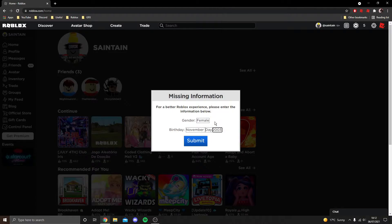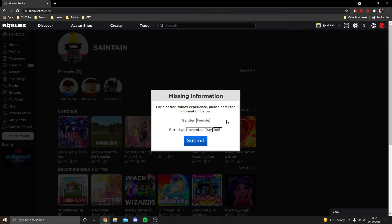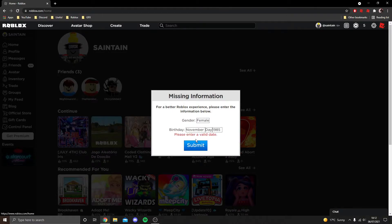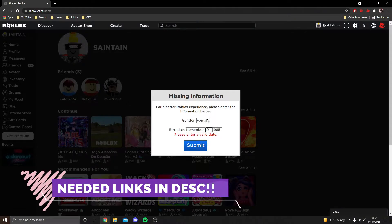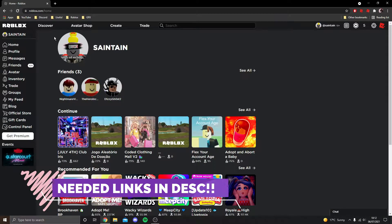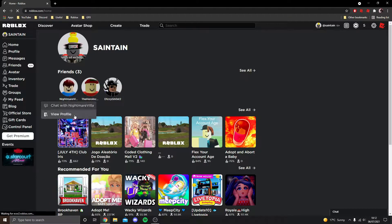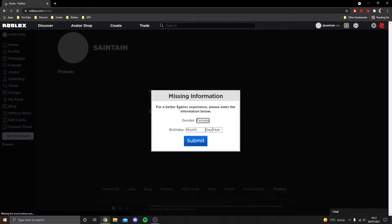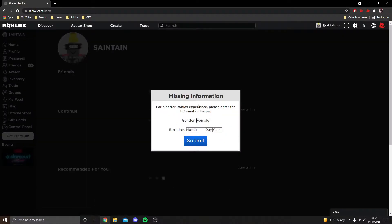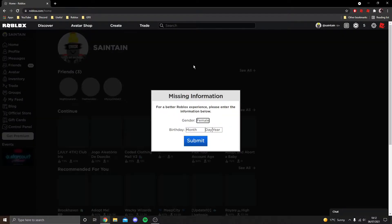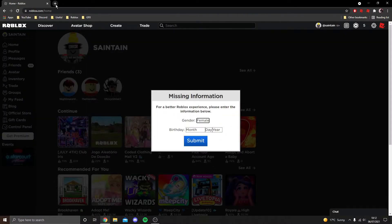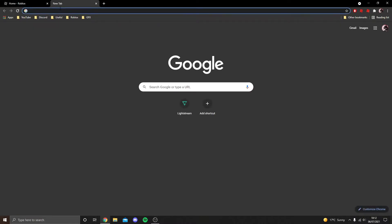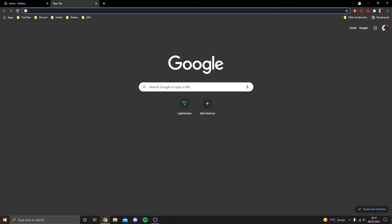this missing information message you get when you've got a very old account. This may happen to you with a new account, I'm not sure, but if it does, here's your solution. What you want to do is